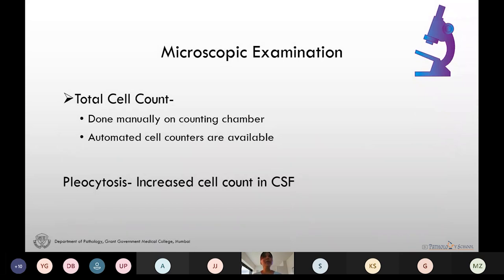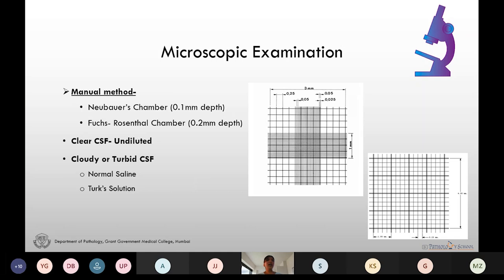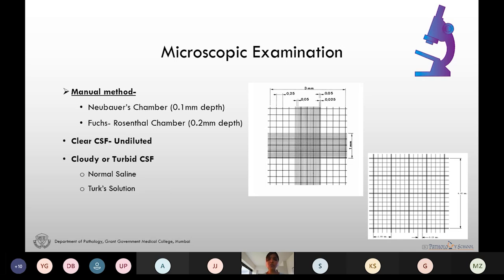In microscopic examination we do the total cell count and the differential count. Total cell count can be done manually on counting chambers — the Neubauer chamber or the Fuchs-Rosenthal chamber. The difference is that the Neubauer chamber has a depth of 0.1 mm and the Fuchs-Rosenthal chamber 0.2 mm. The Neubauer chamber consists of nine large squares and the Fuchs-Rosenthal chamber has 18 large squares.